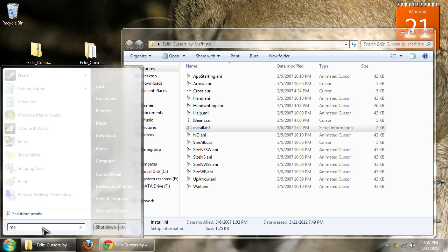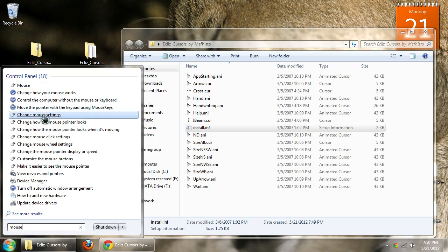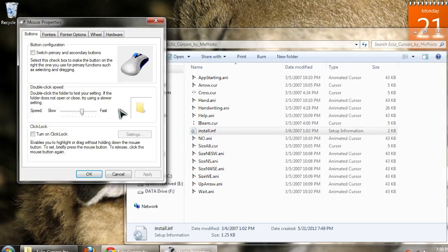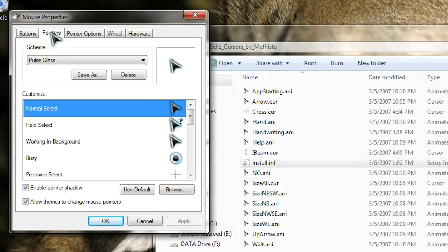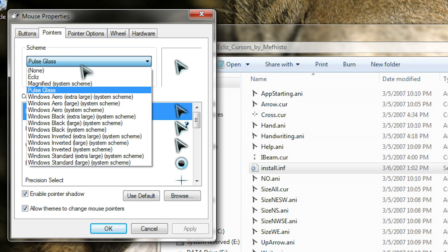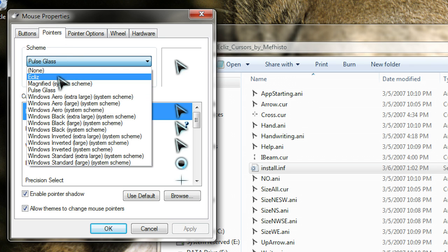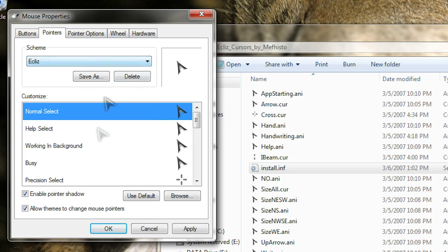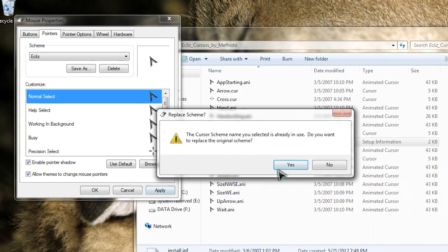Now go ahead and type in mouse on the start menu and go to the pointers tab. In this scheme you can click—this is the one I just currently installed—and click apply.